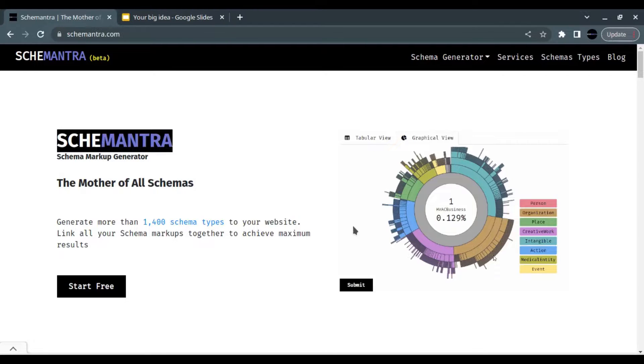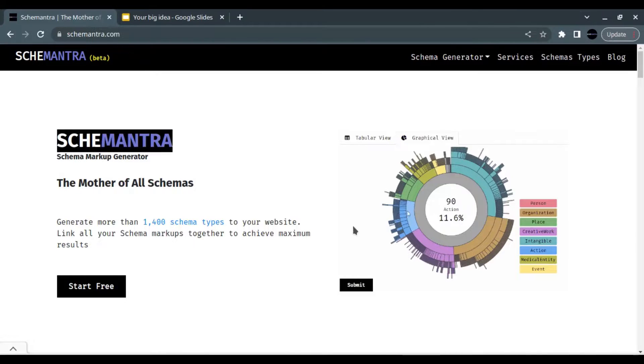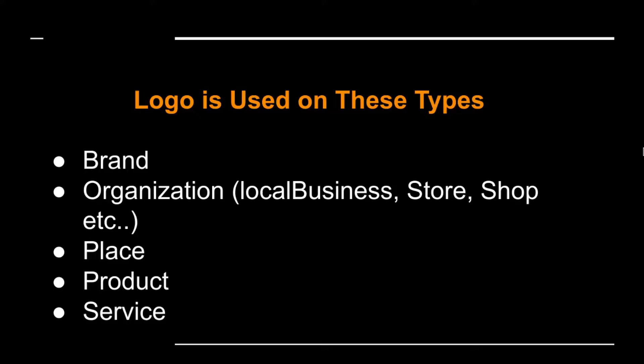You can put this markup on any page, though it may make sense to have it on your home page. You don't need to put it on every page. Logo schema does not exist on its own; it can only be added to any of the following types.